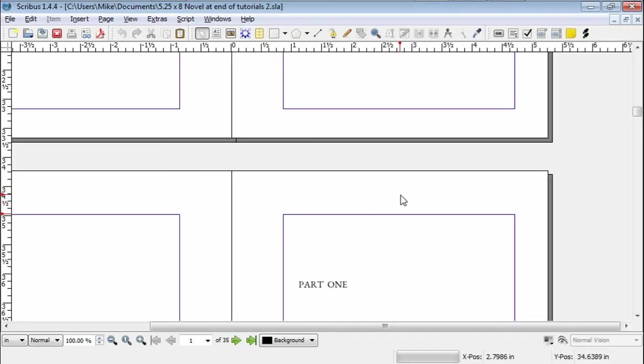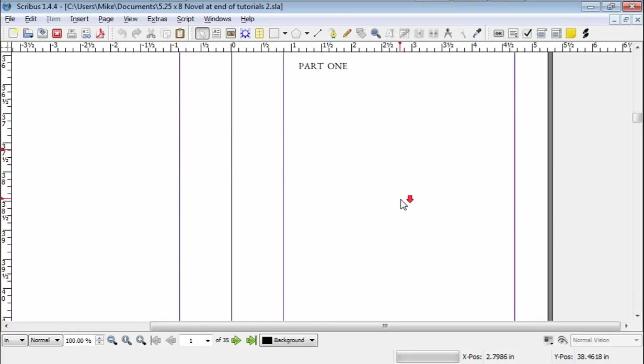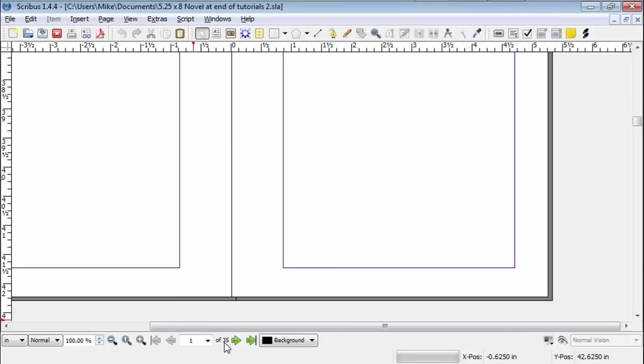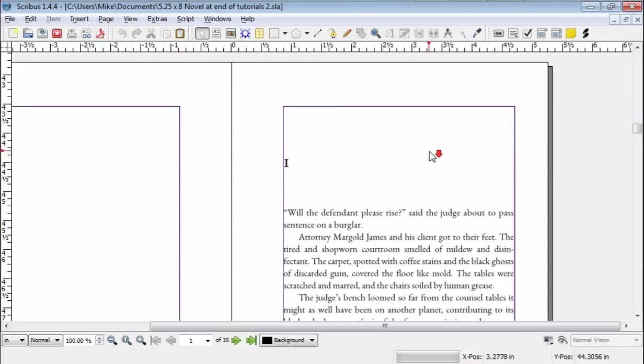Scribus makes it very easy. So let's look here. Down here this tells you what page you're on and how many pages there are in your book. At the moment there's only 35 because that's all I've loaded in and I don't really want too much more than that for the purpose of this demonstration because it slows Scribus down.